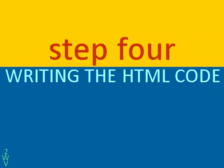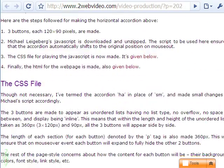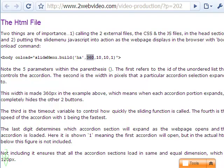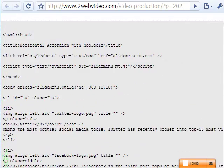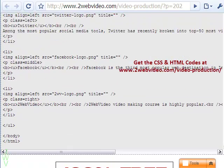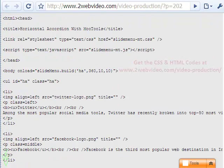The last step is to make the HTML code, which is not difficult to do. The body onload statement activates the JavaScript as the page loads. The individual length of each accordion section is also 360 pixels — this means when a section expands on mouse hover, it will hide the other two buttons. You can get the CSS and HTML codes from the 2avideo.com blog site. Thanks for watching.